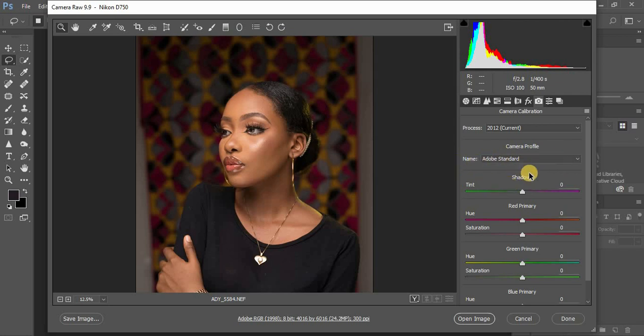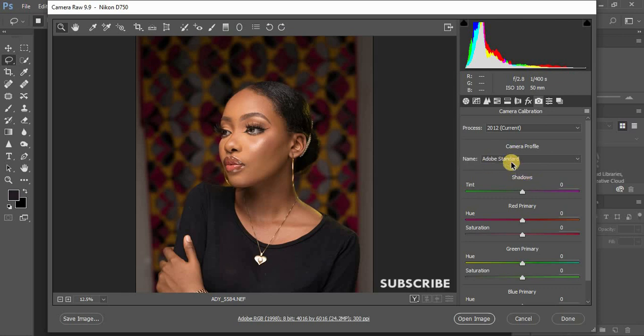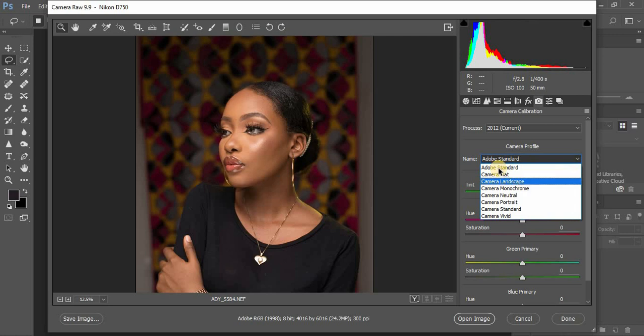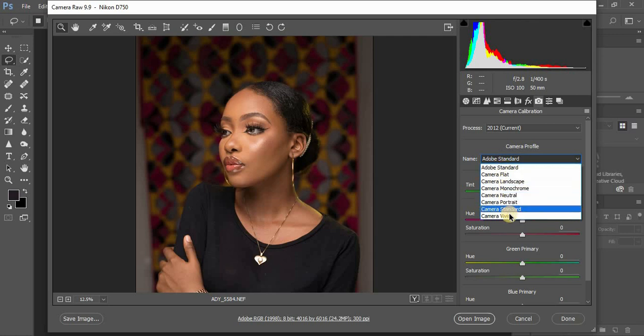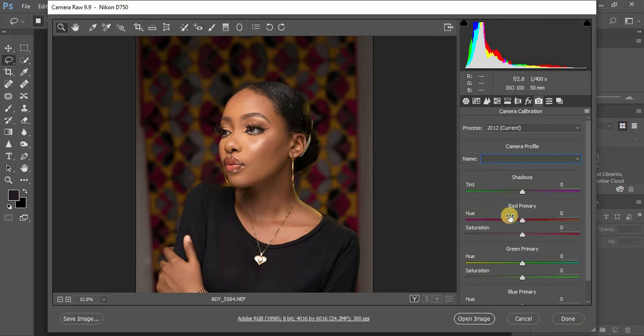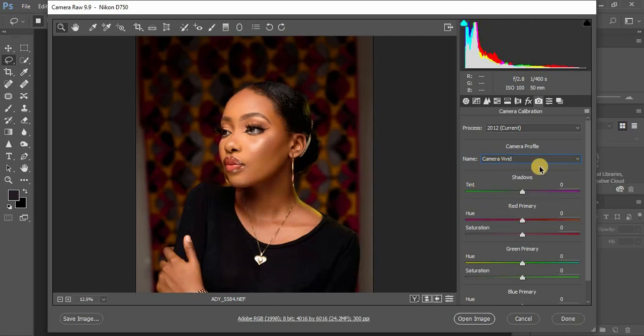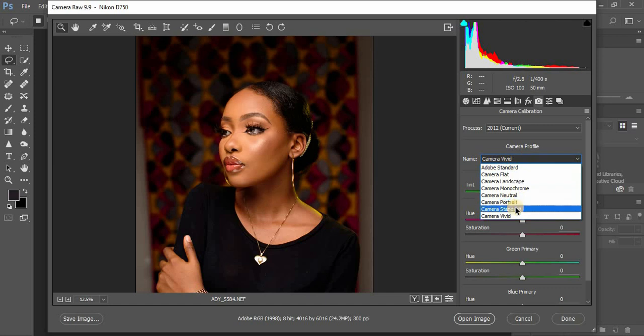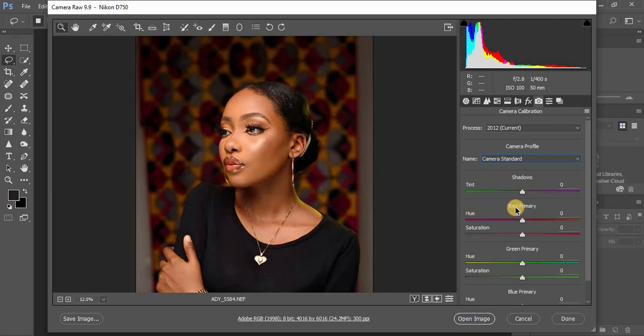Come to your camera profile and select the dropdown here. You'll see different profiles. When I click on Camera Vivid, this is too much popping. Click on Standard - you can choose whatever works for you.